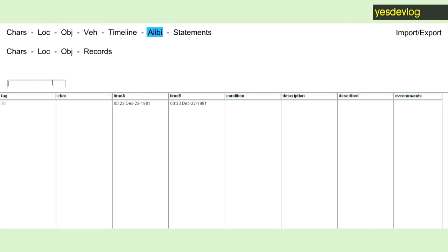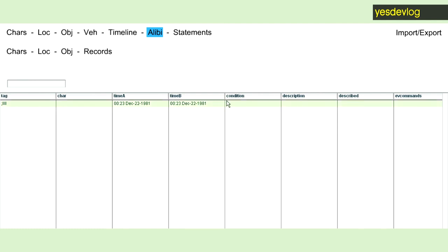So alibi is essentially the same as timeline, except it gives you a region of time instead of a specific one because timeline goes in sequential order, whereas alibi is a patch of the timeline that the person's covered up, and this has conditions like a timeline.